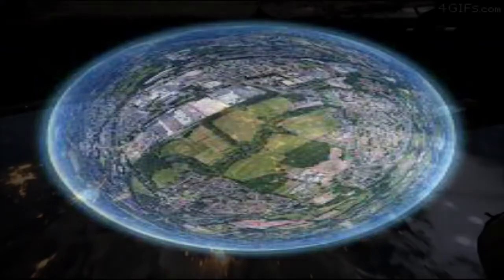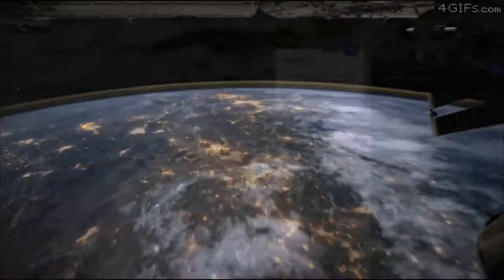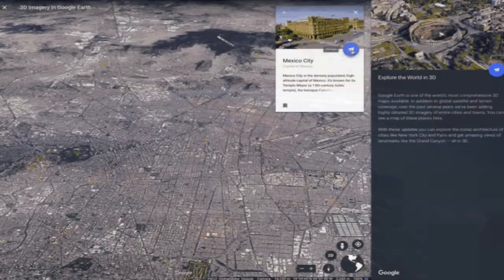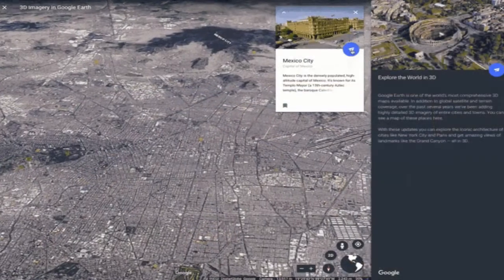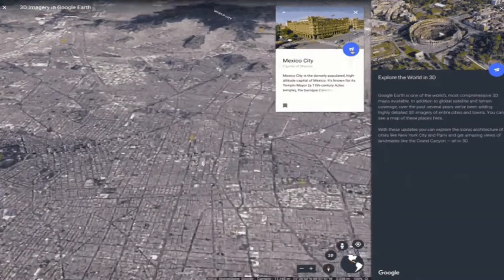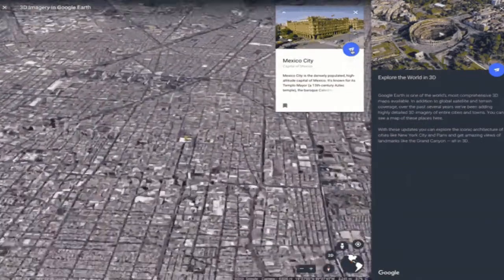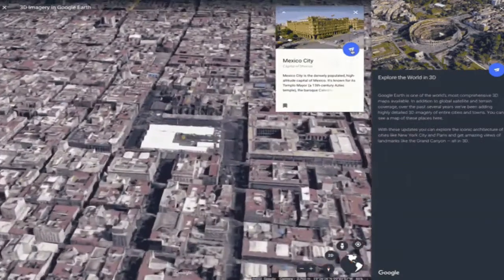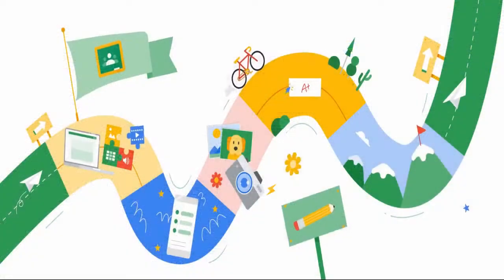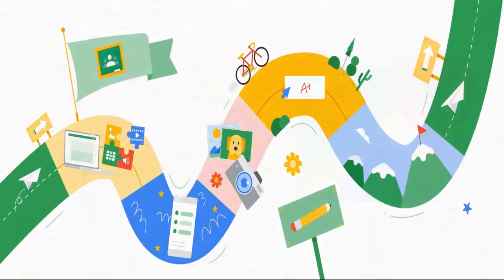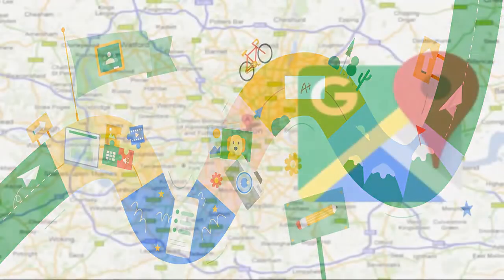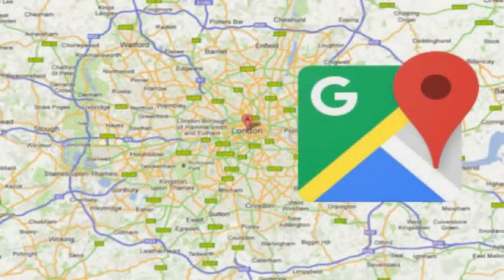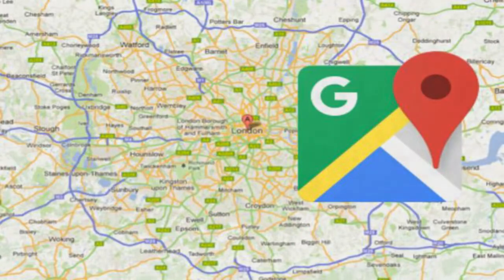Earth Engine is a platform for scientific analysis and visualization of geospatial datasets for academic, non-profit, business, and government users. Earth Engine hosts satellite imagery and stores it in a public data archive that includes historical Earth images going back more than 40 years.